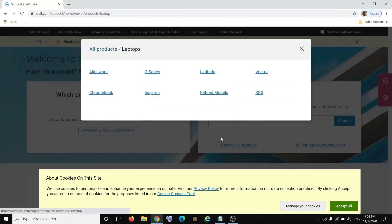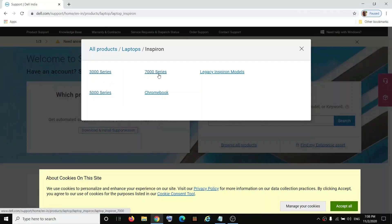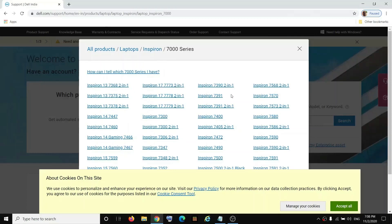If you have a desktop, click on desktop and then select your series. If you have Alienware click on Alienware, if you have G series click on G series, if you have Inspiron click on Inspiron. Make sure that you select your series, then select the right model — whether it's the 3000, 5000, or 7000 series. Select your model number.